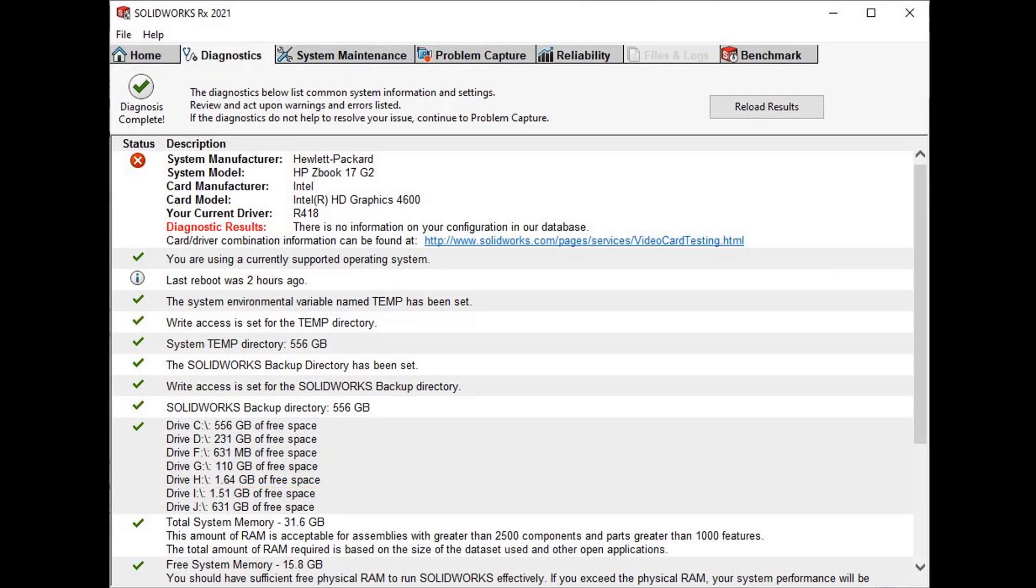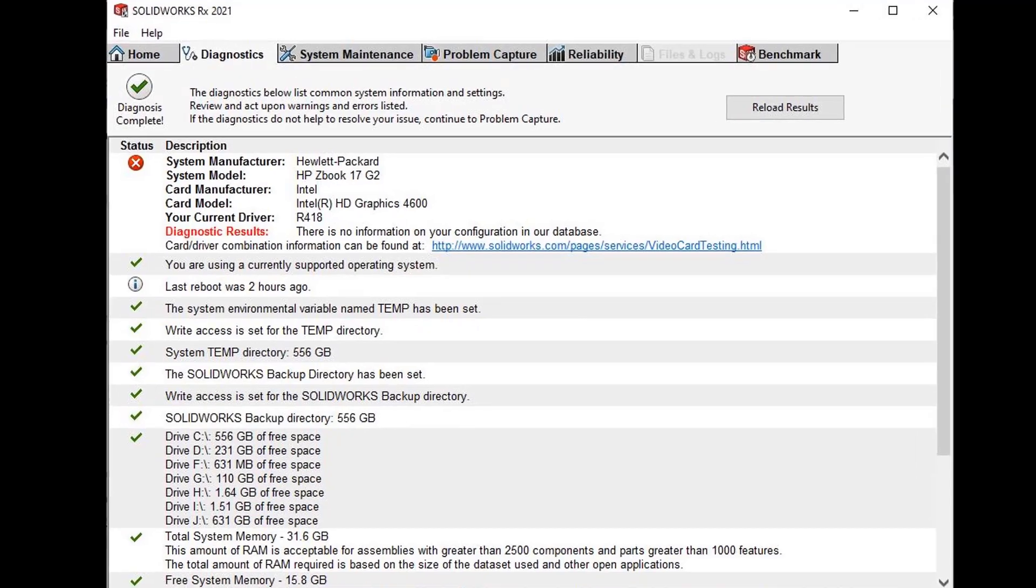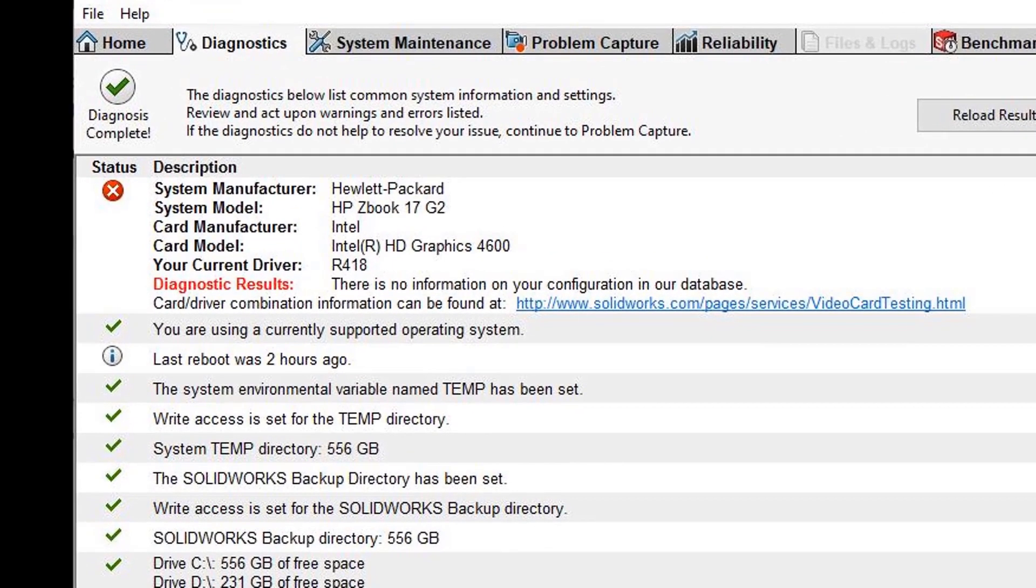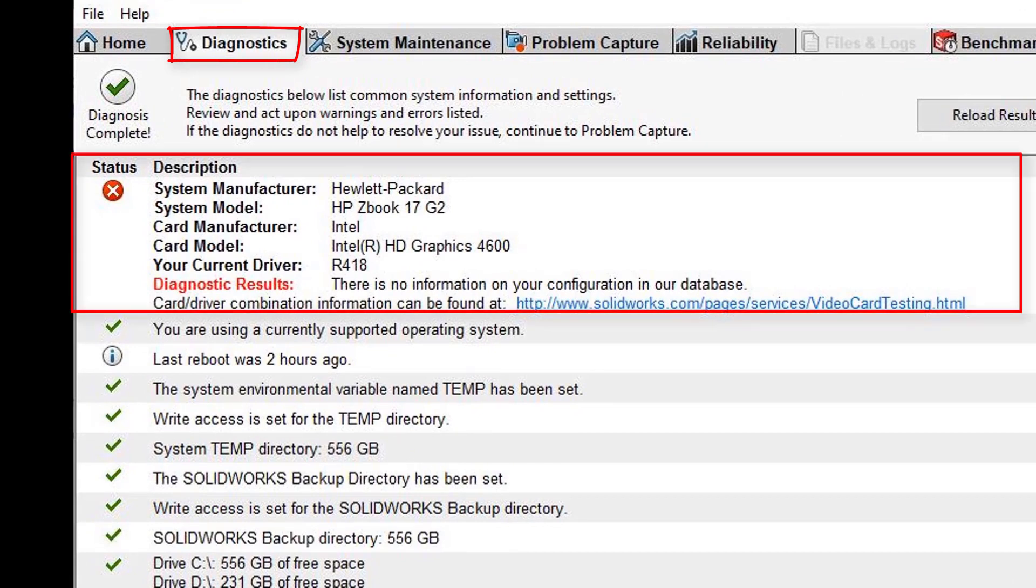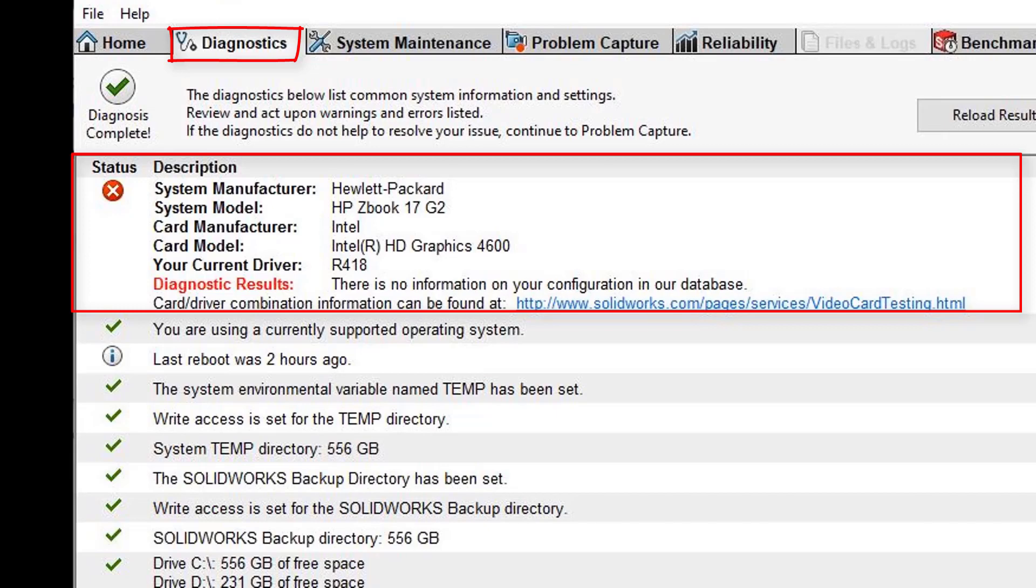Moving on to the Diagnostics tab. This tab lets us review common system issues that may affect the performance and stability of your computer. We can see general information such as system manufacturer, system model, card manufacturer, card model, and the current graphics drivers installed.